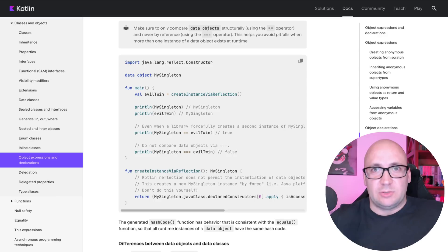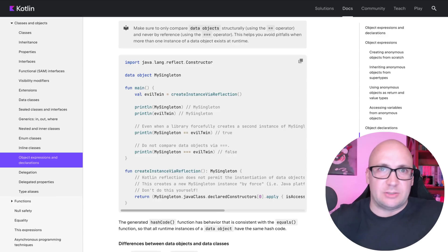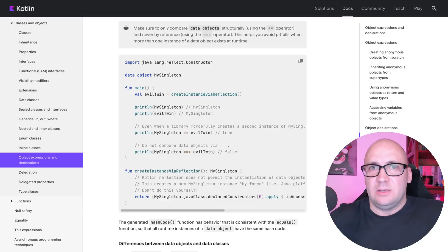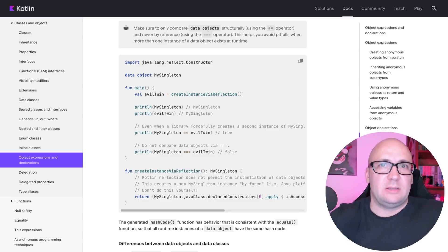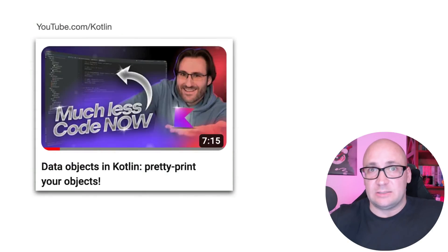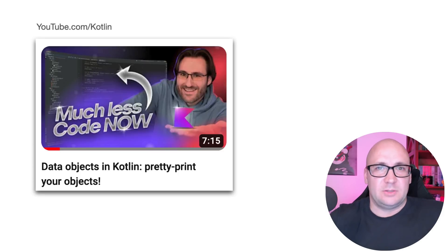Make sure that you compare data objects using the equals operator and never by reference. It's all documented, so be sure to check the updated documentation about all the new features. And if you would like to get a detailed overview of what you can do with data classes, Sebastian has made an awesome video about this feature. Check the description for the links.